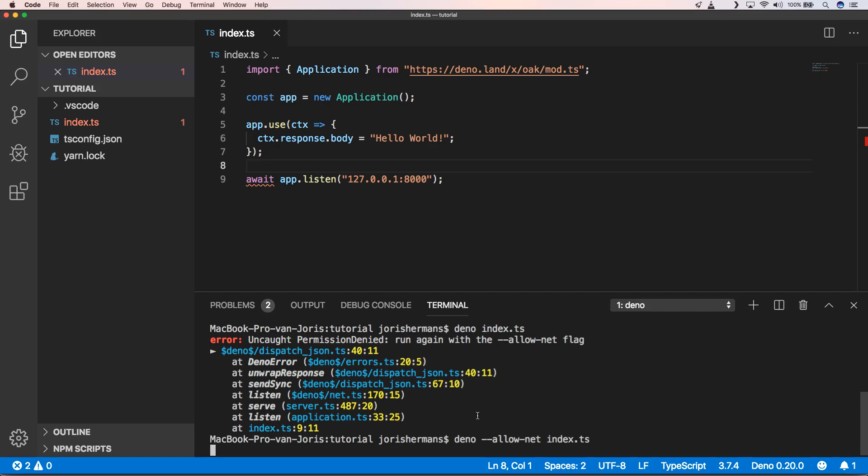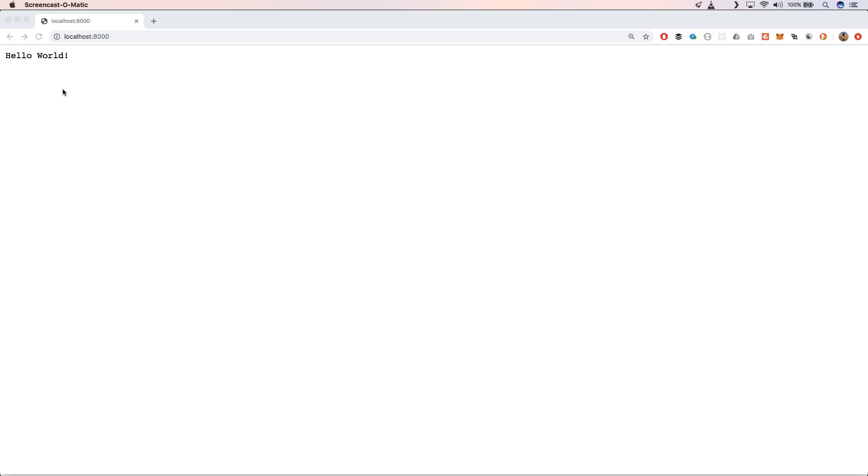We have allow-net index.ts and then you will see that it started our index.ts file. It doesn't need to download the Oak code because I already played with it in the past on this machine, so he caches everything and doesn't need to download anything. When we go to that URL you will see that we have Hello World. That's great, now we're gonna dive into it a little bit to create some small API to add to-do lists.